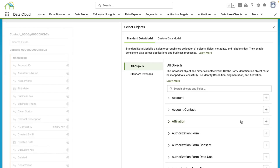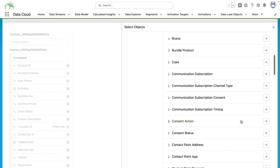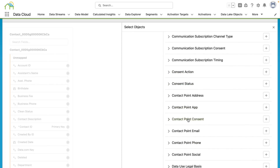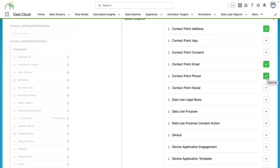Here you can see there's a wide variety of standard data models that are already available with objects, fields, and metadata for you to start mapping your data lake objects to. Now we're ingesting a contact, so we're going to mostly use some of these contact data models to start mapping to. The first data model that we're going to use is the contact point address, which will allow us to map any data related to address information on the contact record. Next, we're going to choose the contact point email, which will allow us to map any email related data on the contact. And finally, we're going to choose contact point phone, which will allow us to map any information related to the phone number in data cloud. Then we're going to click done.